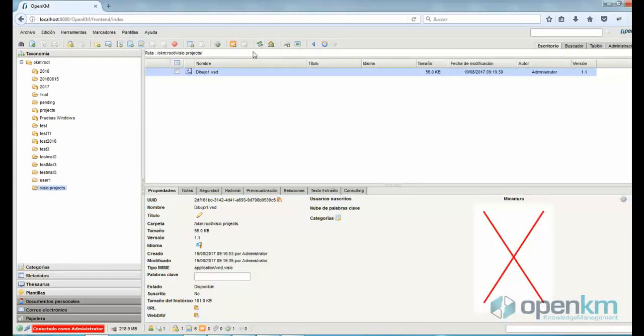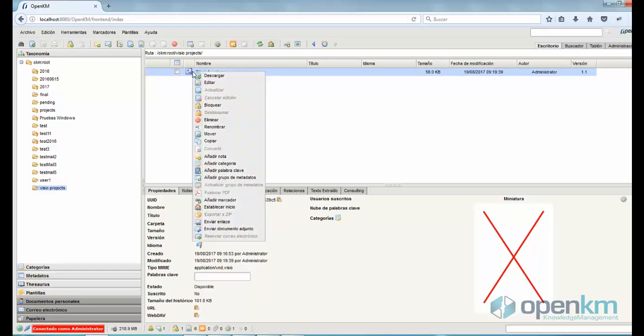We update, and as we can see, the size of the file has increased, along with the version number.